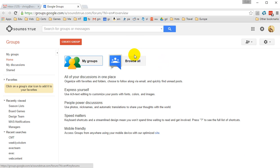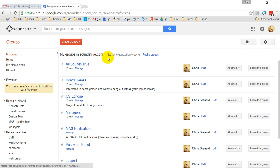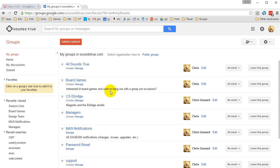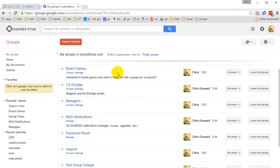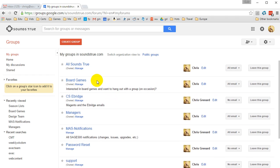Once we open up Groups here, we're going to want to go and see what groups we're currently in charge of. These will be listed under My Groups. As you can see here, I have a large number of groups that I'm in charge of. For example, let's go ahead and manage the All Sounds True group here.